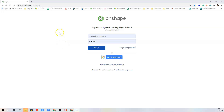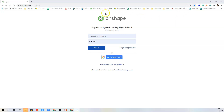To log in to Onshape, go to yvhs.onshape.com. I suggest you click on the star to bookmark this website. As you can see, I have Onshape bookmarked up here.